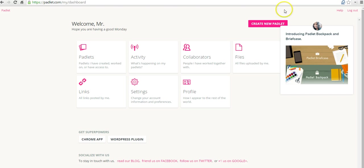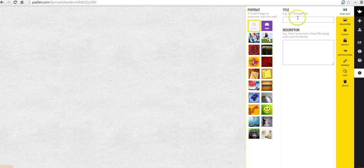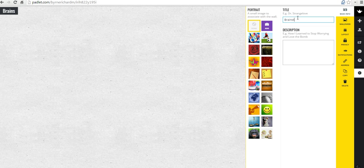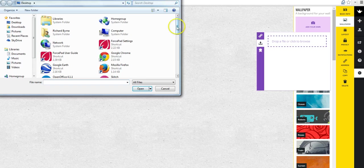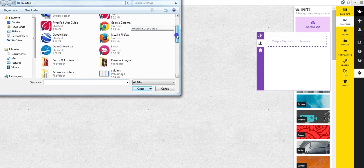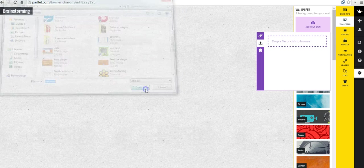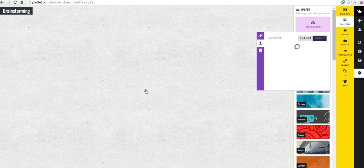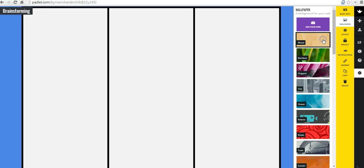Now, back here in Padlet, let's go ahead and create my new wall. I've already signed into my account. On the right-hand side here, let's modify this wall. We'll call it Brainstorming. Let's change the wallpaper to Add Your Own. We'll upload that file that we just created.